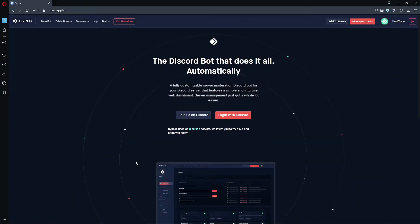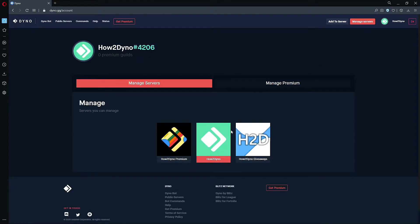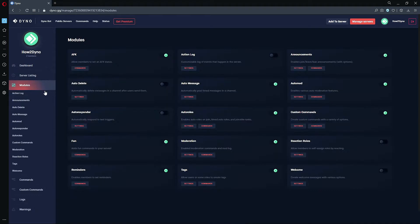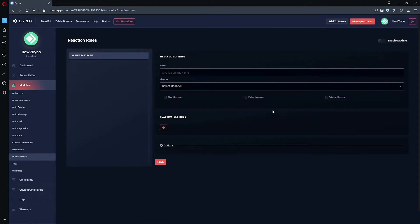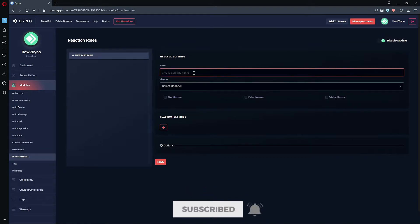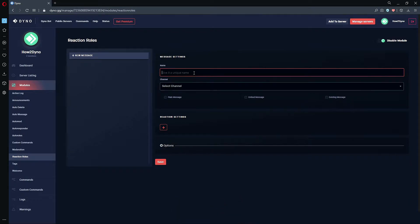Head over to the Dyno bot website, click on the Manage Servers button, and select the server you'd like to manage. Click on Modules, then find Reaction Rolls. Please make sure the module is enabled. Now we can add our reaction rolls.